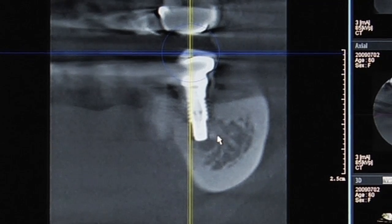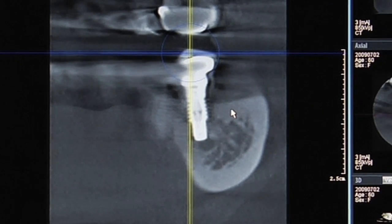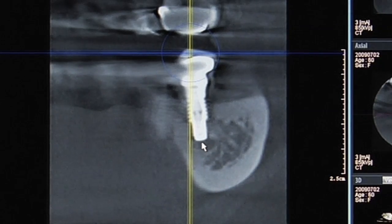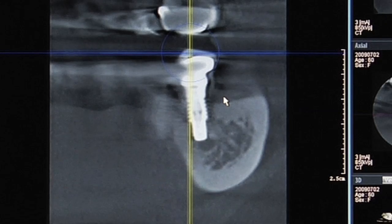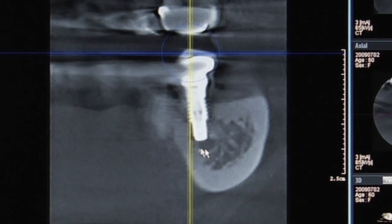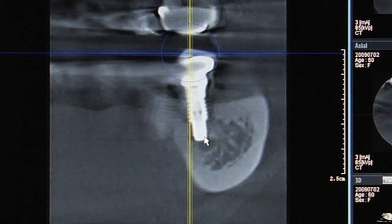At the time of implant placement we got significant bleeding, but we were able to control it and successfully placed the implant — the patient has full sensation. For those of you saying that looks like the mandibular canal, I would agree, but anatomically that is not what we encountered. I believe the canal is here, and the patient has no nerve impingement and has full feeling in their lip.